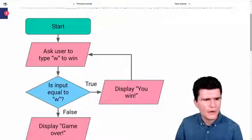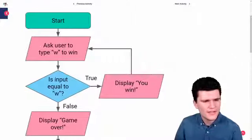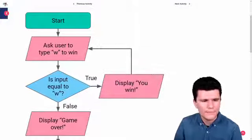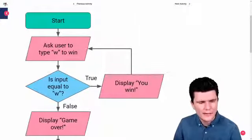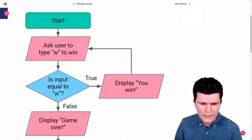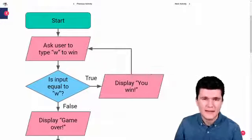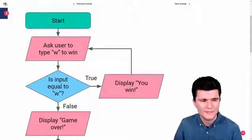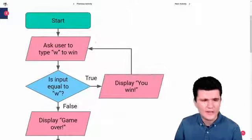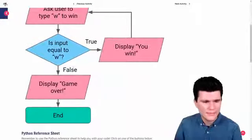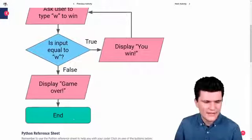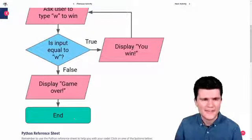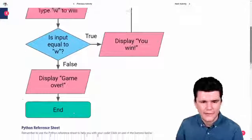That this flowchart describes. So we will start and we will ask the user to type w to win. We'll then check if they actually did type w. If they did, then we will display you win and we'll go back and ask them again to type w to win. And this loop will continue so long as they continue to type w. If they don't type w, we want to display game over and stop. So very simple game, very simple to win. Let's see how simple it is to program.